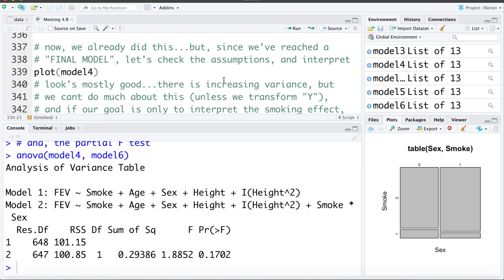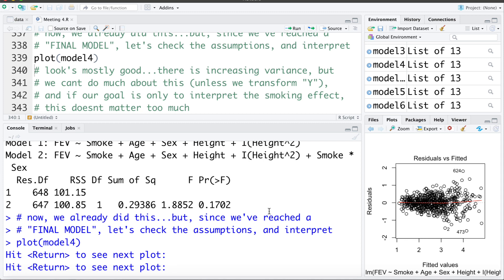We've reached our final model, so let's check its assumptions. The residual plot shows the linearity assumption is met. We still see increasing variability in y, which makes sense since we have not transformed y, but as discussed, we don't need to address this for an effect size model estimating the impact of smoking on FEV.